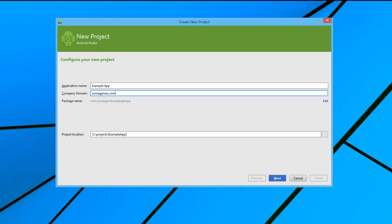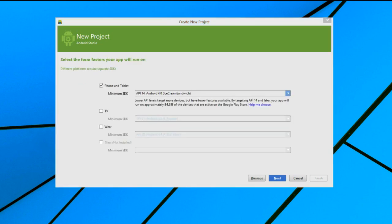Okay, let's click Next. In this screen, we can select what type of project we want to build.